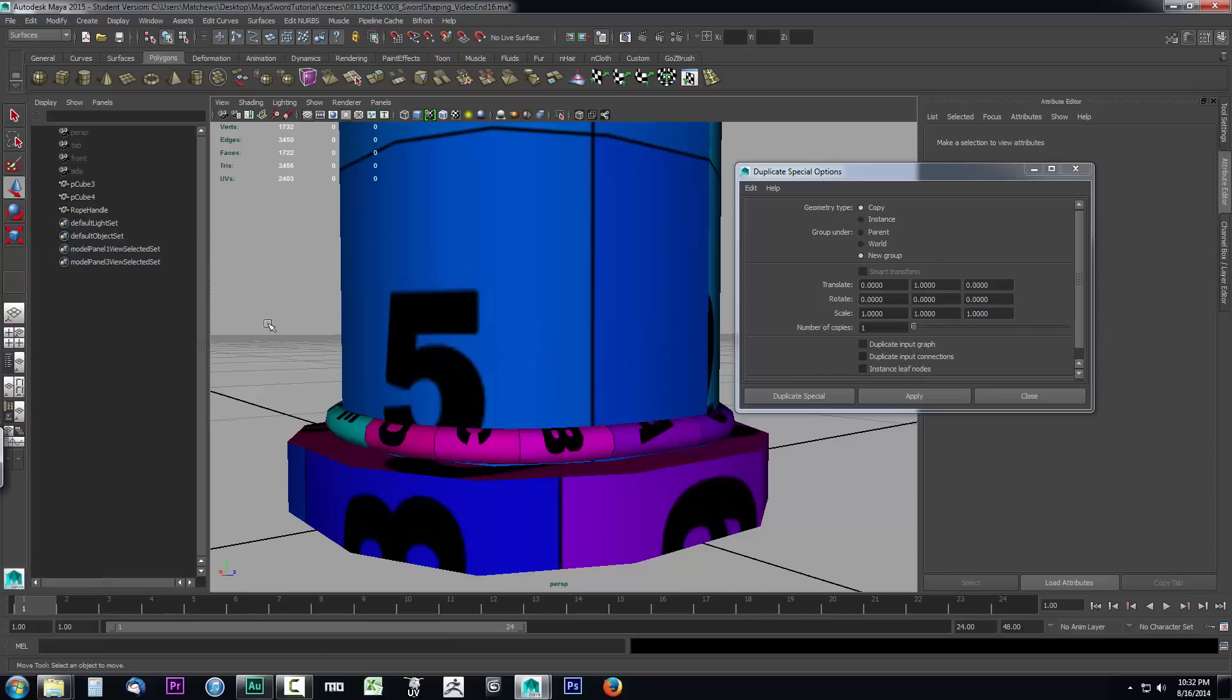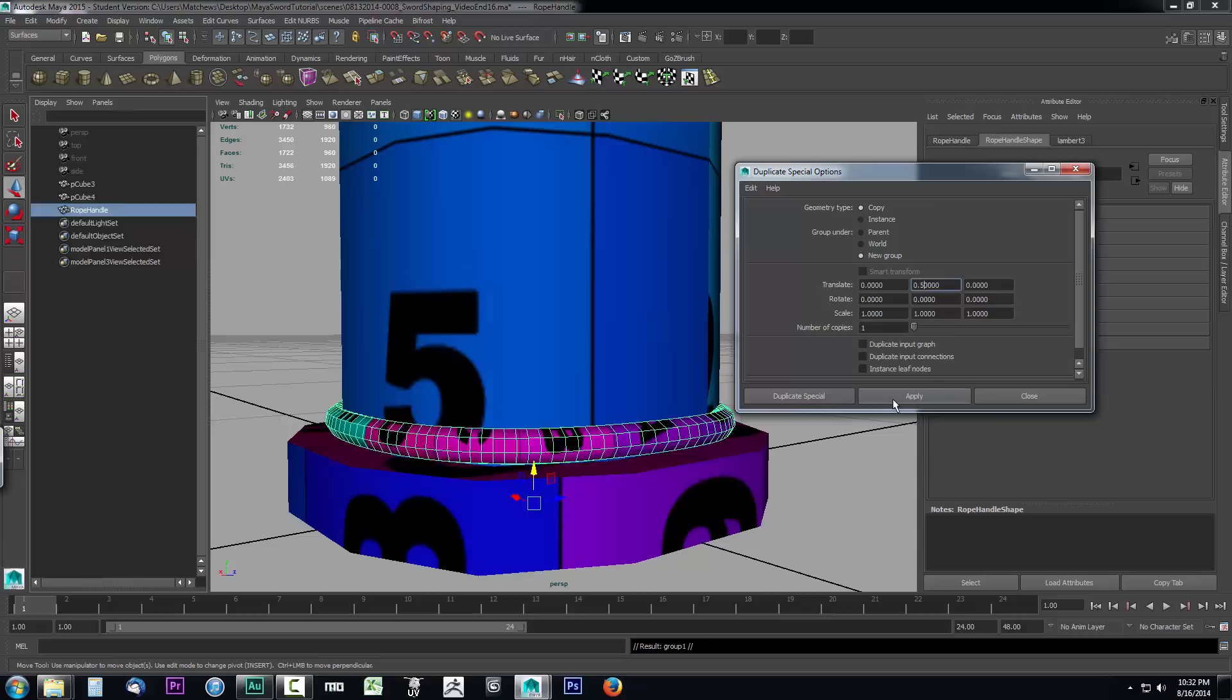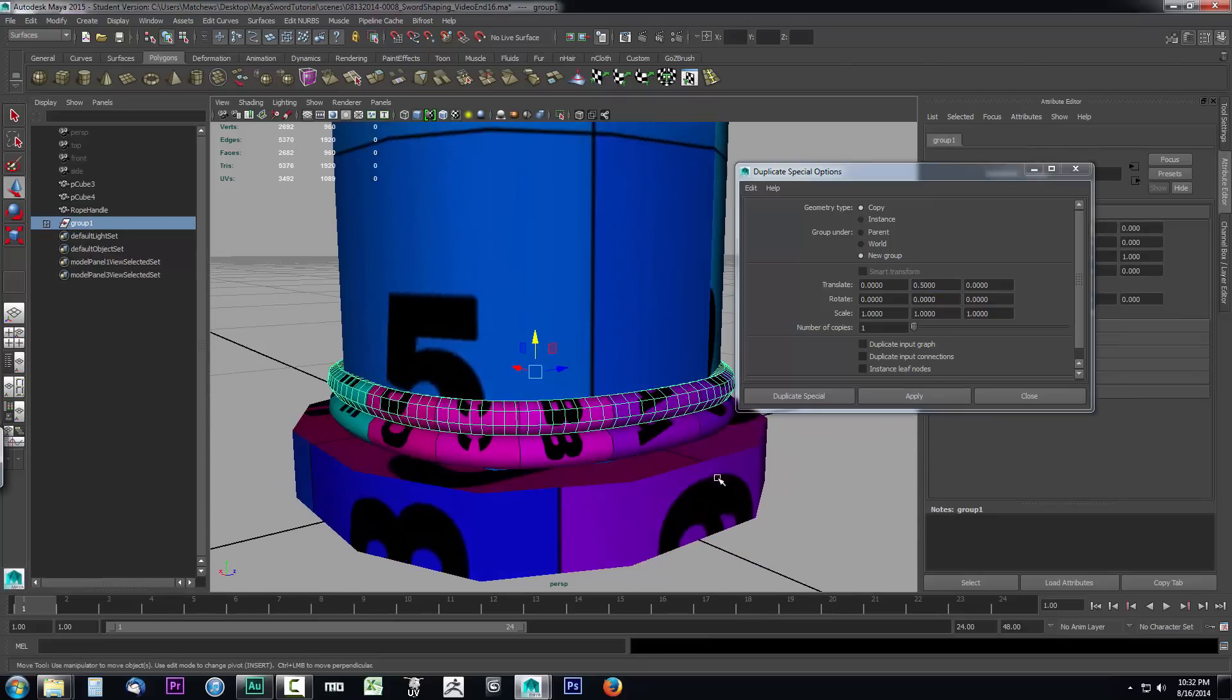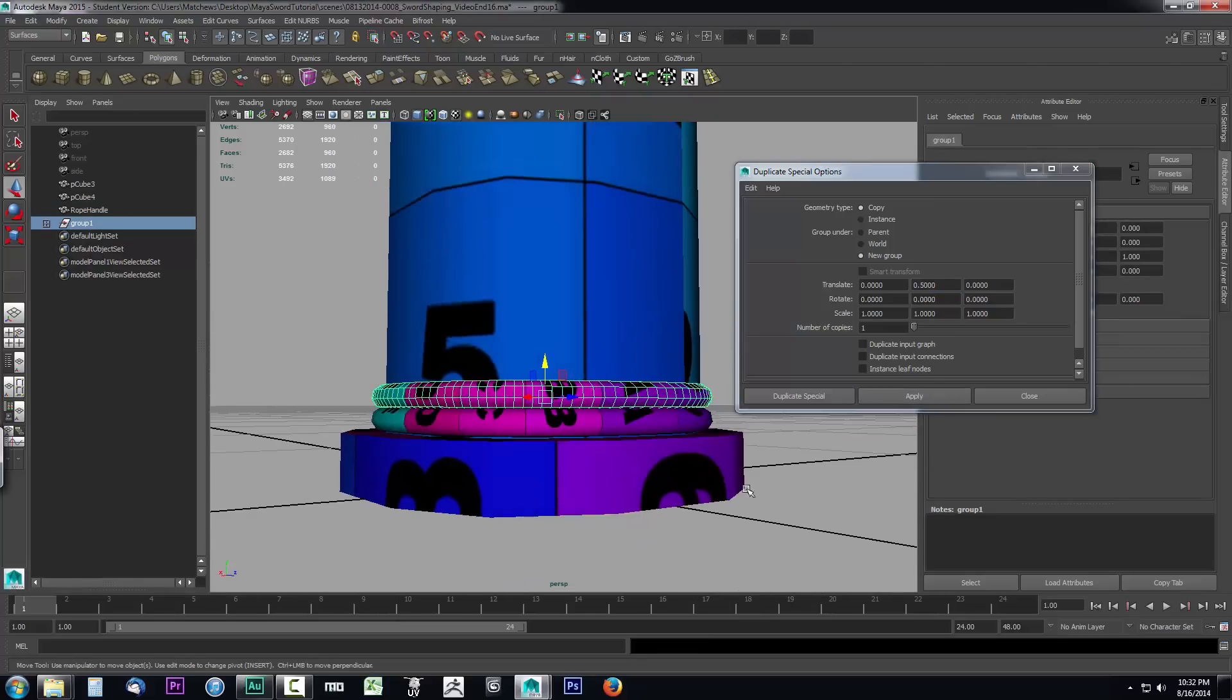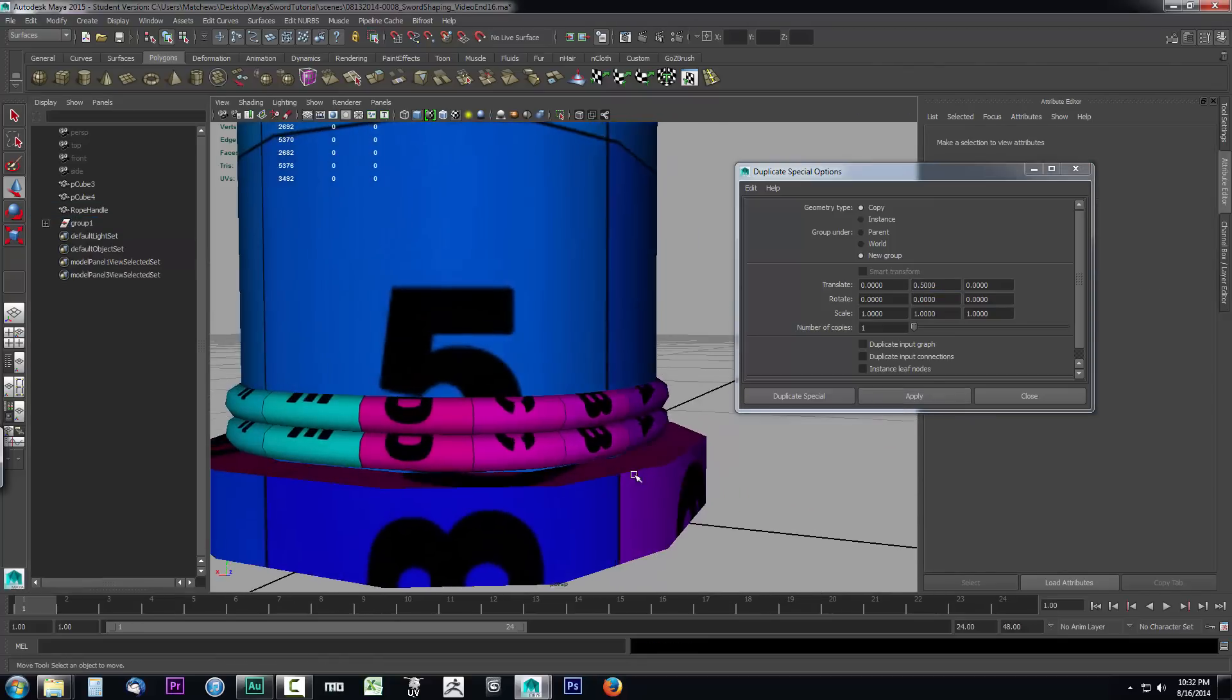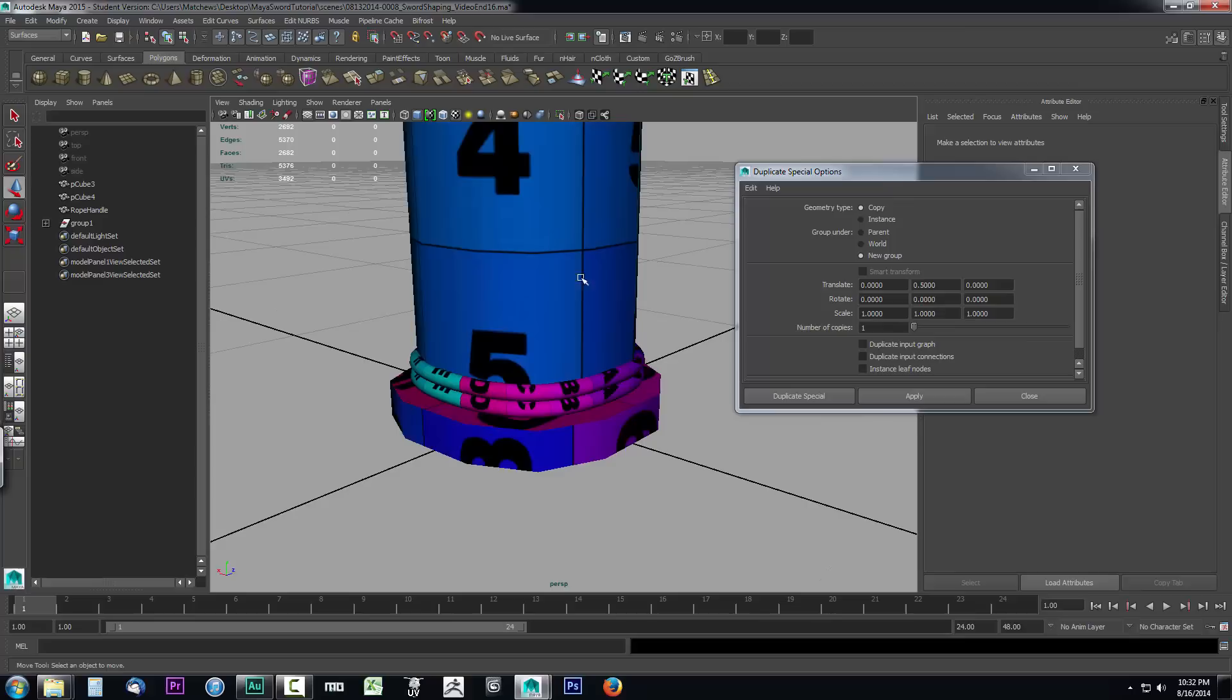I'll select my rope handle again, drop this down by half - this is how you determine before you make multiple copies how far up you want to go. I'll try half of that and click Apply, and that looks perfect. If I select off and look at it, that will look nice when I have several of them.